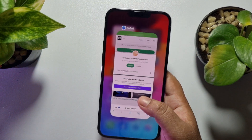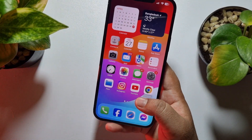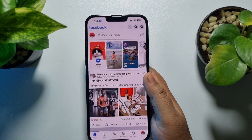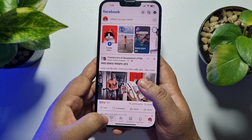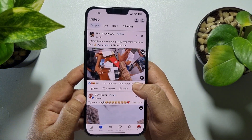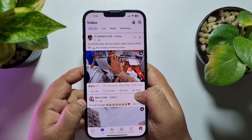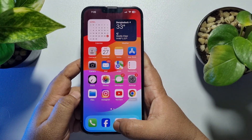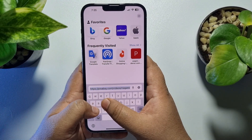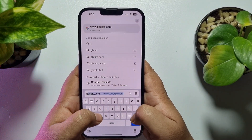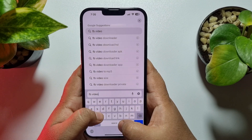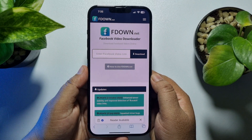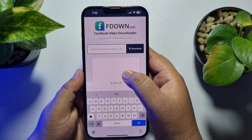First, we need to copy the video link. I'm going to Facebook — you can follow the same steps for YouTube. Go to the video section, tap on Share, and copy the video link. Then go to your Safari browser and search for a Facebook video downloader, open the first website, and paste the video link into the box.